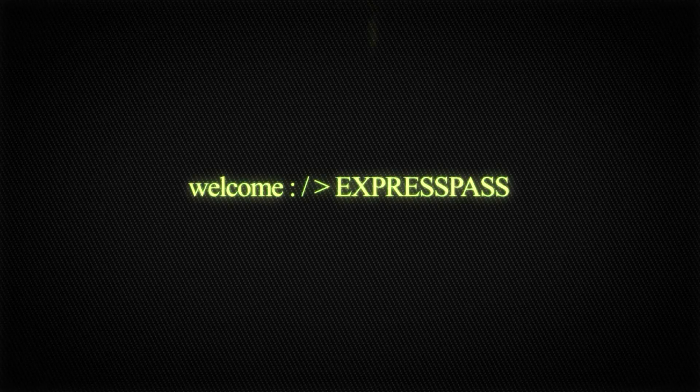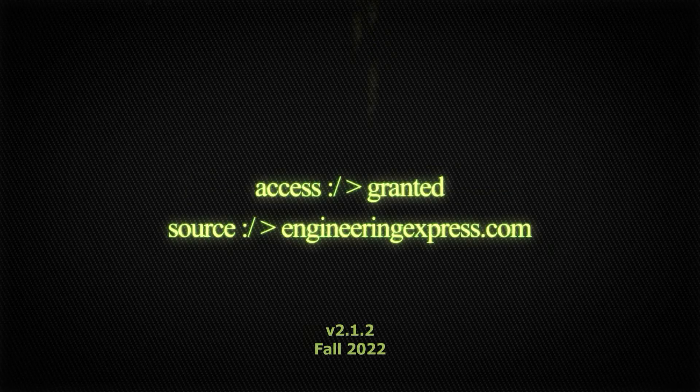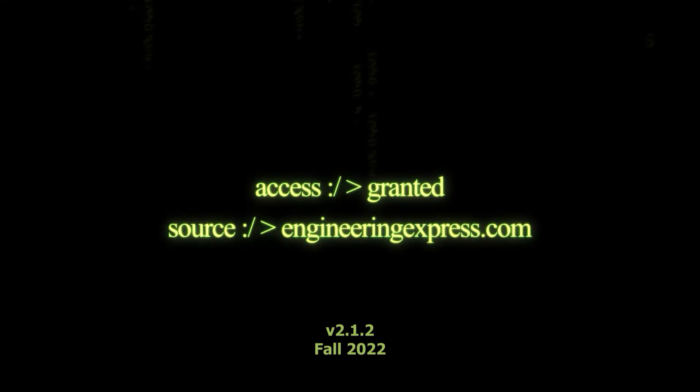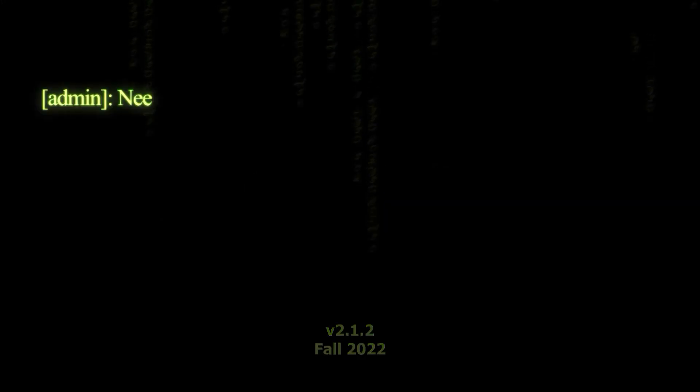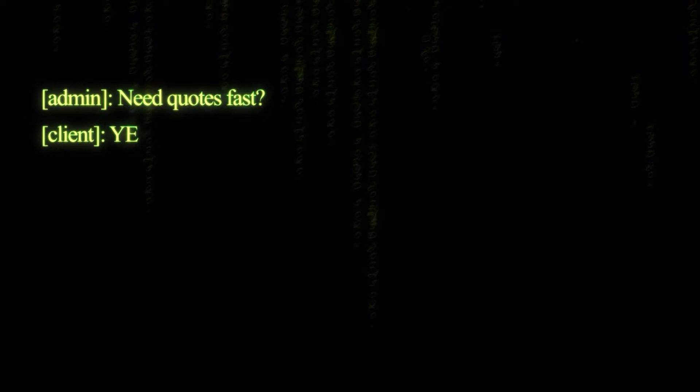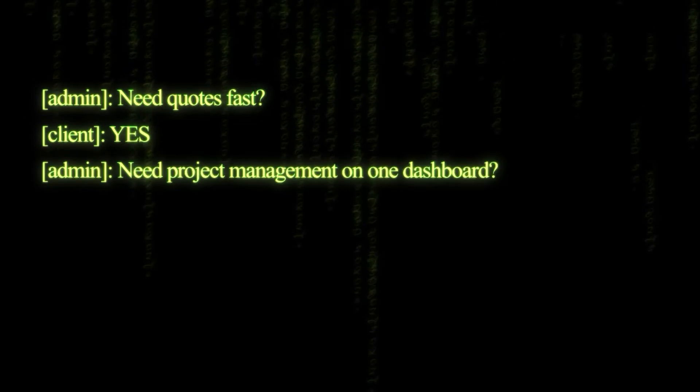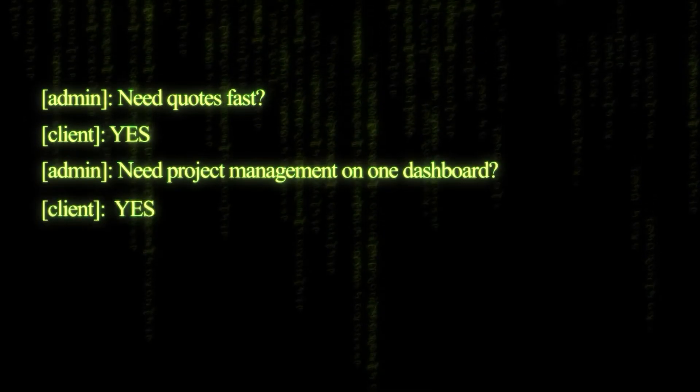Welcome to ExpressPass, Engineering Express's innovative solution to project quoting, management, and streamlined communication.